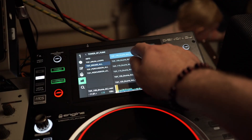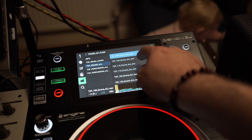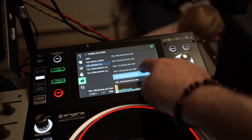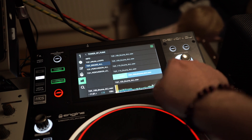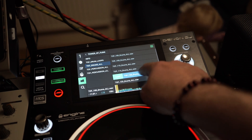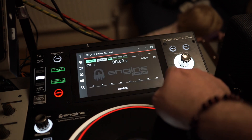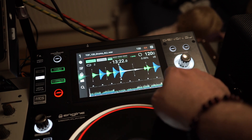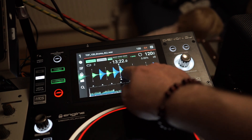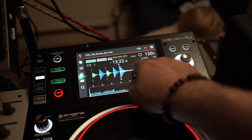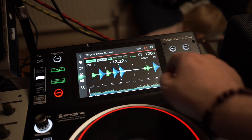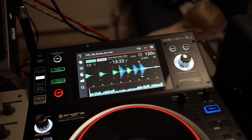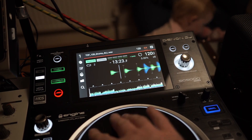Hi. Sometimes we load a track into the Denon SC5000 and the beat matching algorithm creates a beat grid that is slightly off, or selects the wrong subdivision, causing an undesired BPM reading.